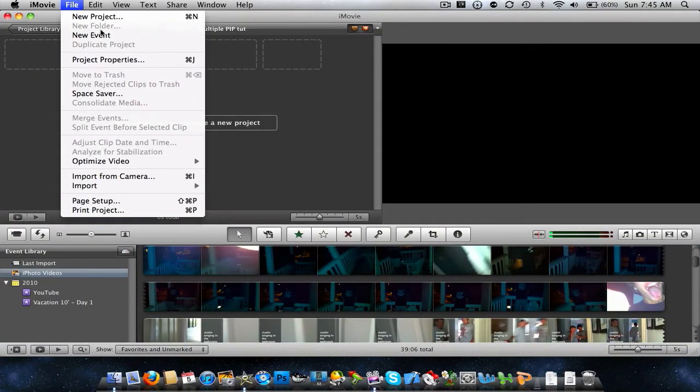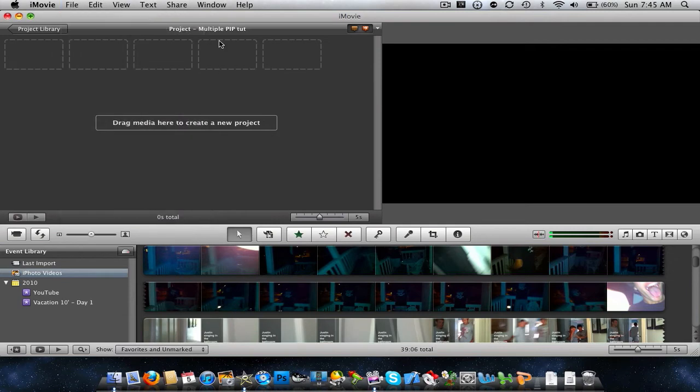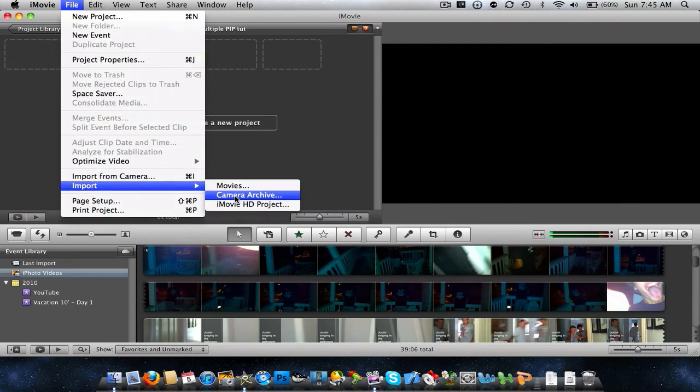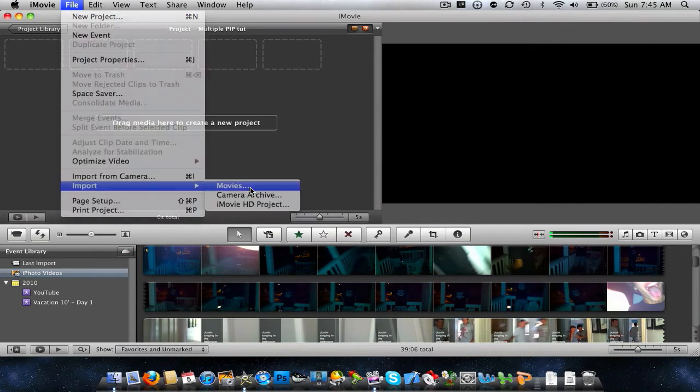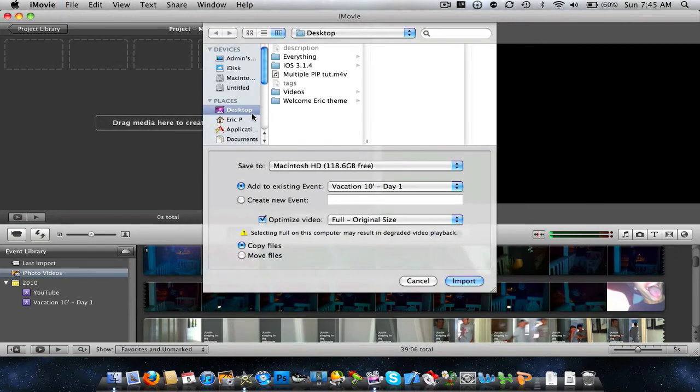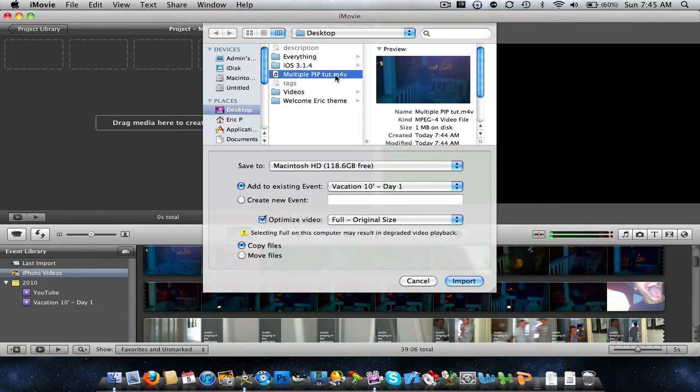So now what we're going to do is you're going to go into your project here, and you're going to do import movies. You're going to go to your desktop, or wherever you saved it to, and then you're going to choose it. Here it is, right here.